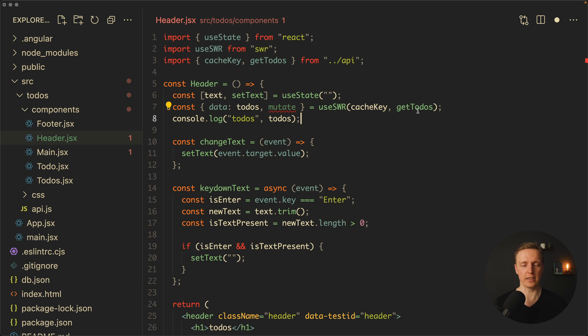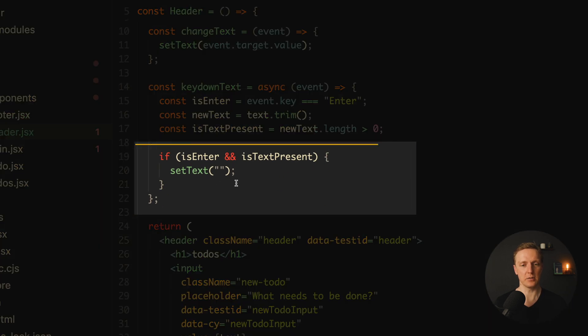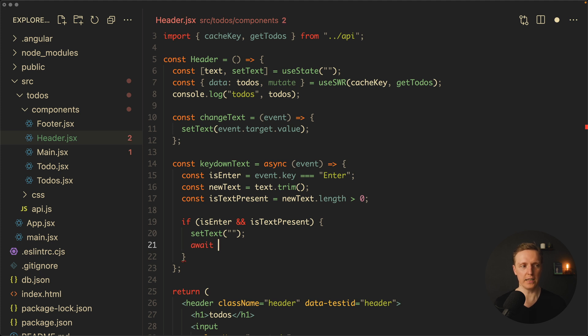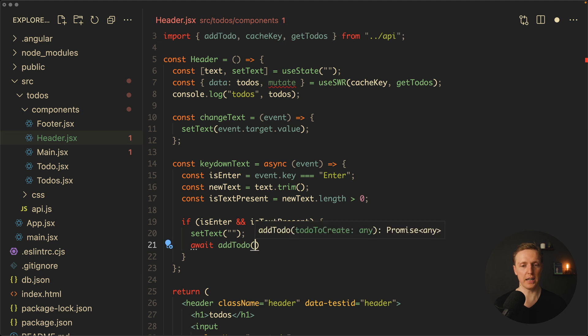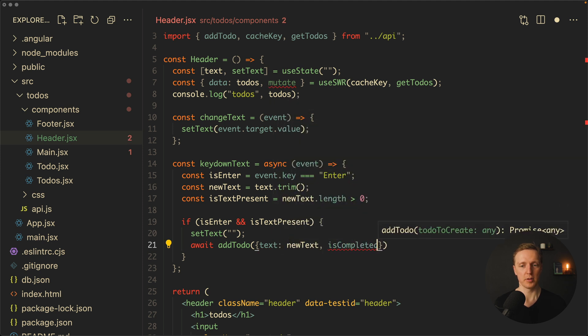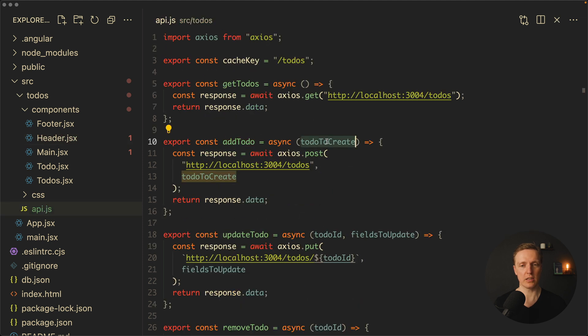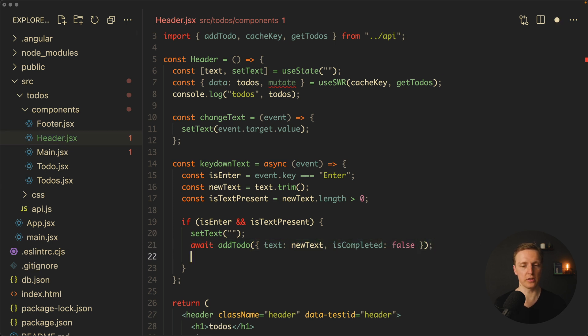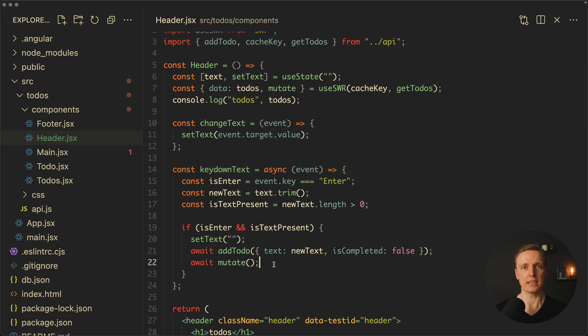In every component, regardless of its level, we can write this single line to get access to all data — no need to pass it as props or create complex state management. What I actually want from the header is not the list of todos but the mutate function, which is directly related to getTodos. On key down we create a new todo: await addTodo providing text and isCompleted false. After this API call, we call await mutate, which fetches the list of todos again so all components are notified with changes.